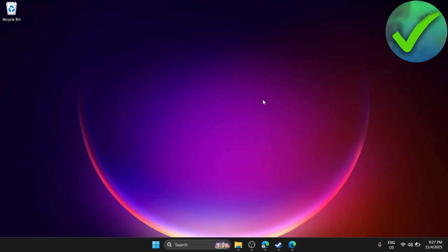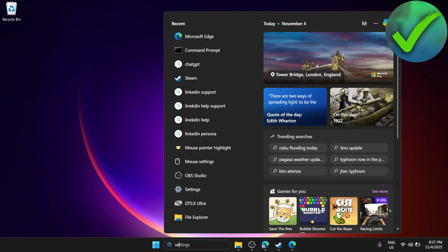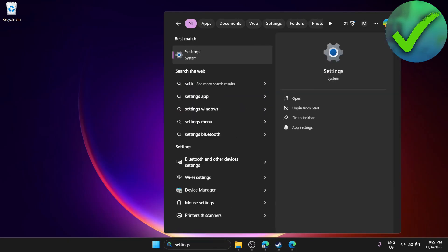The first thing we need to do is go to our desktop. Then go to the search bar and search for settings.